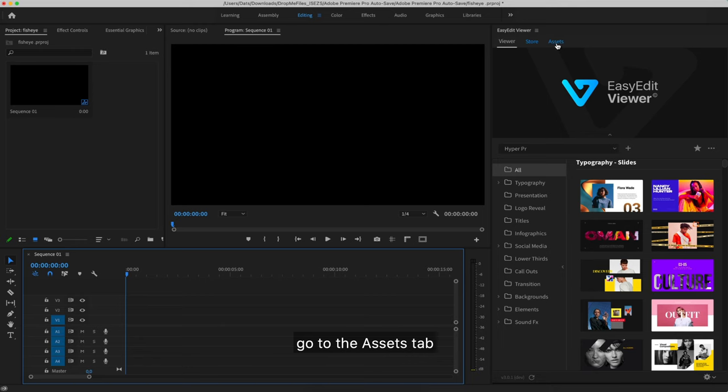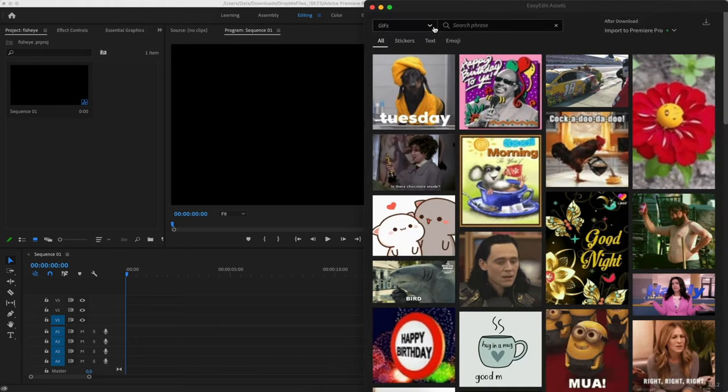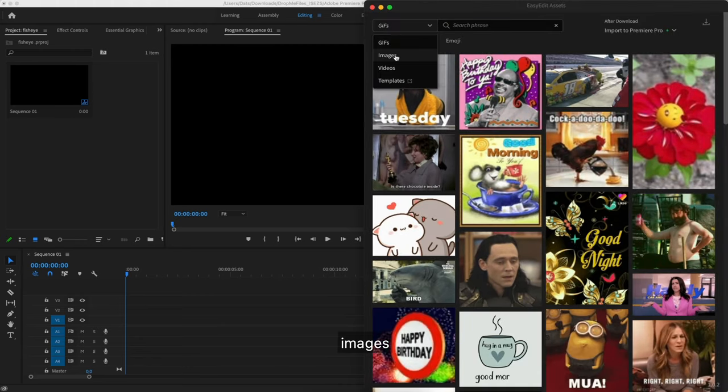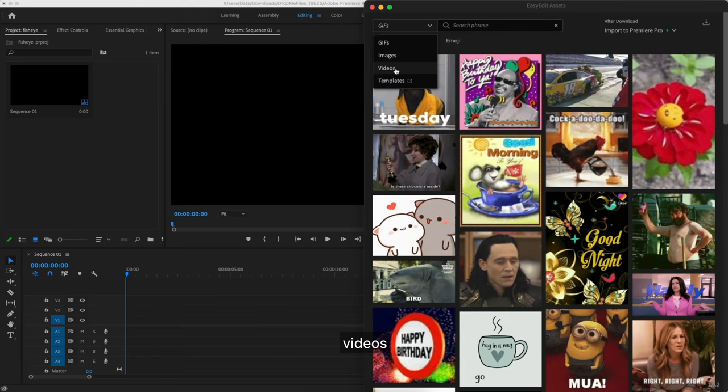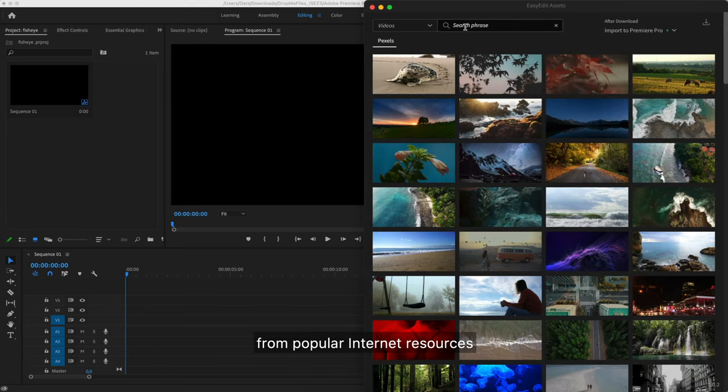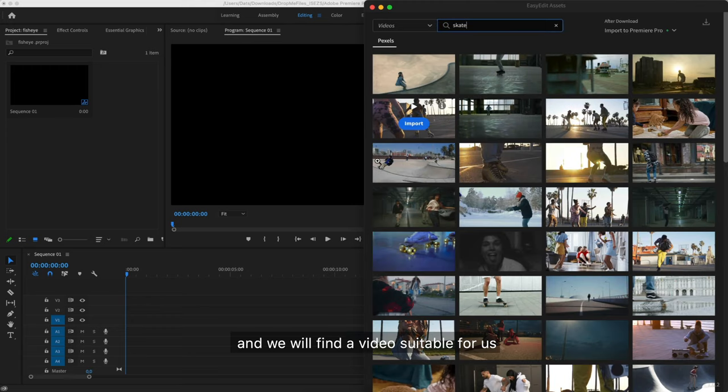Go to the Assets tab. Here are collected GIFs, images, and videos from popular internet resources. Let's use the search and we will find a video suitable for us.